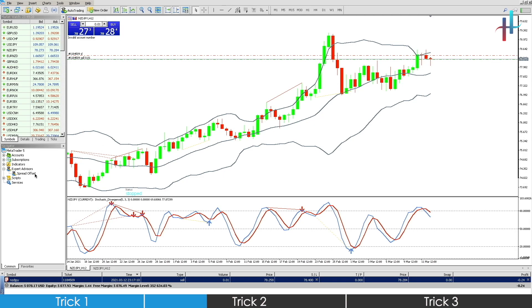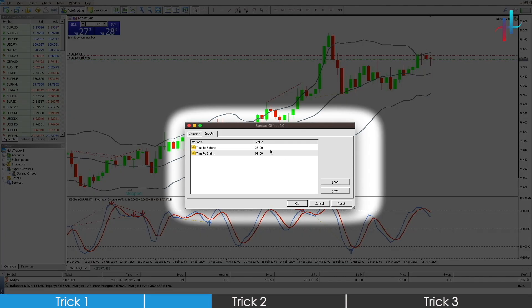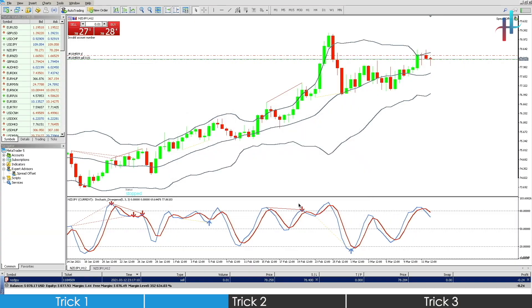We are going to activate the Spread Offset for a minute with the extension time as 2350 and the shrink time as 2351. Click on OK and the EA will be activated.